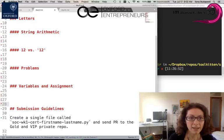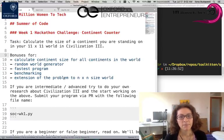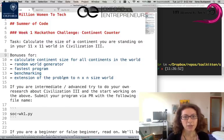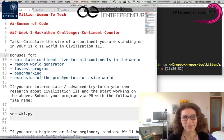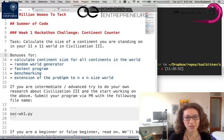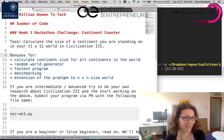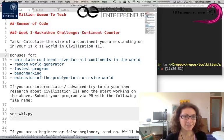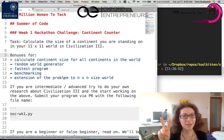Please also remember that the hackathon challenge is up and open. The week one hackathon challenge is a continent counter — the task is to calculate the size of the continent you're standing on in your 11 by 11 world in Civilization 3. Worlds in Civilization 3 can have only two kinds of tiles: it's either land or it's water.